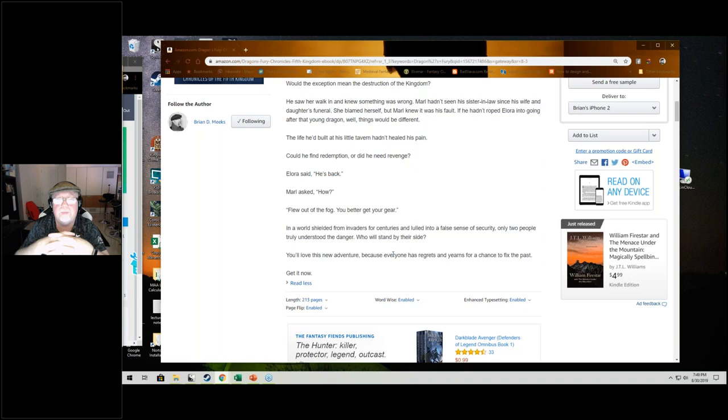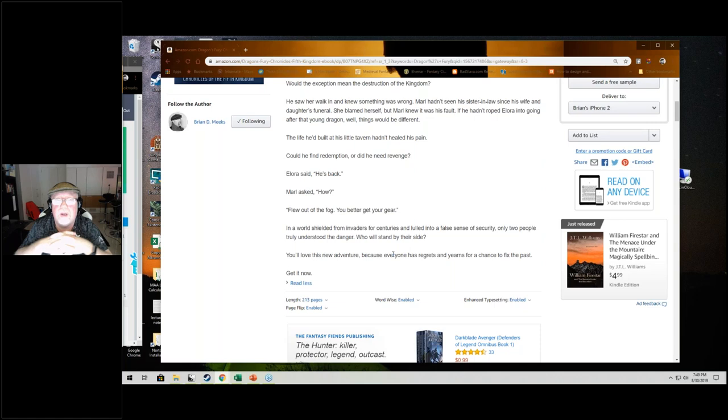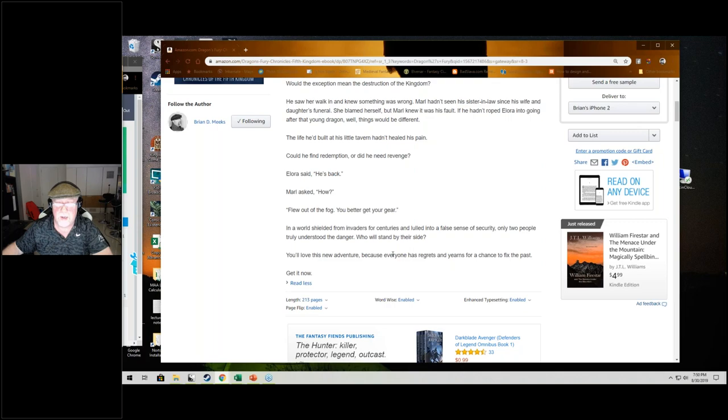The life he had built at his little tavern hadn't healed his pain. Could he find redemption or did he need revenge? Allura said, he's back. Marl asked, how? Flew out of the fog. You better get your gear. In a world shielded from invaders for centuries and lulled into a false sense of security, only two people truly understood the danger. Who will stand by their side? You'll love this new adventure because everyone has regrets and yearns for a chance to fix the past. Get it now.